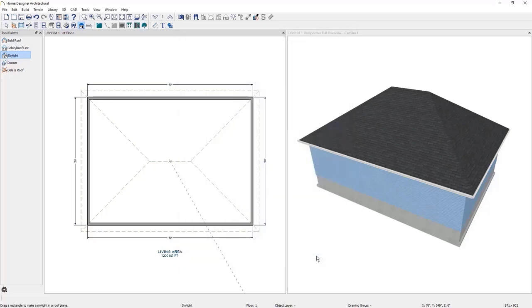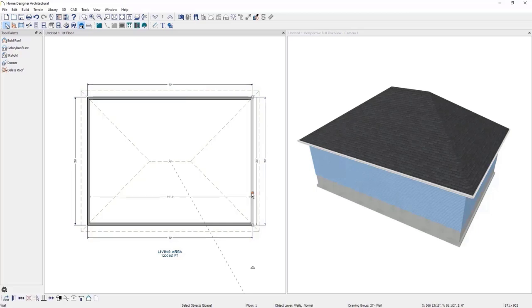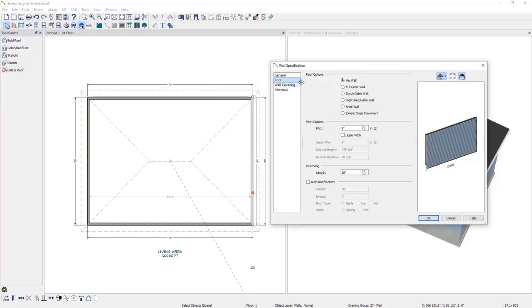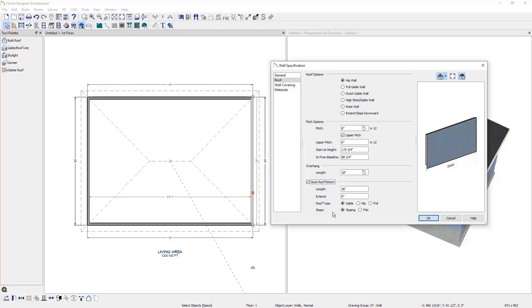Let's look at how we can control the roof through the walls. I will double-click a wall to open up the wall specifications. In the roof panel, we have various roof options that automatically generate different roof types. The pitch options allow you to control a single roof plane's pitch separately from the rest of the plan. If you want a roof plane to have multiple pitches, you can click the upper pitch option and specify the upper pitch, the starting height, and how far it is in from the baseline. The last option is auto roof return, which builds a small roof plane along the wall between the roof planes.